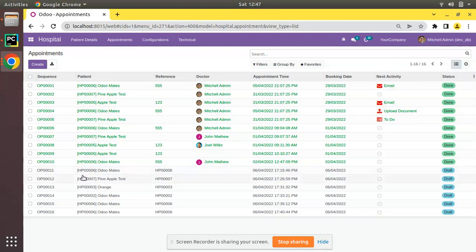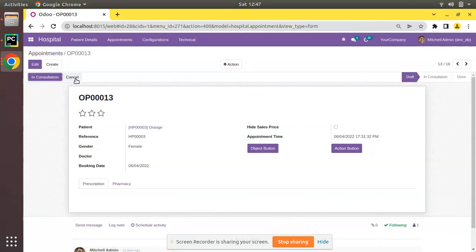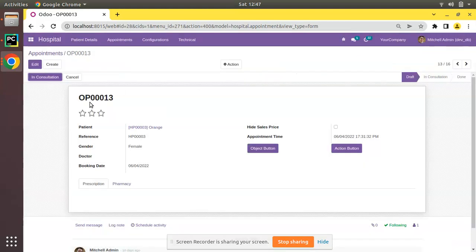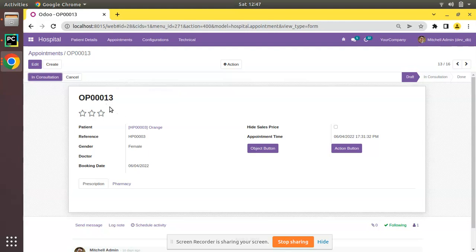If I open any of the draft appointments, let me open OP-0013. Here you can see we have a Cancel button, and if I click on it you will be getting a wizard which we added in a couple of videos before. For this appointment I have recently added a sequence which automatically generates the appointment name — you can see the appointment name is OP-0013.